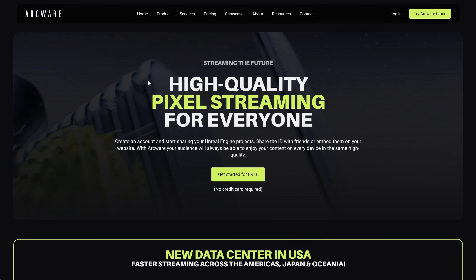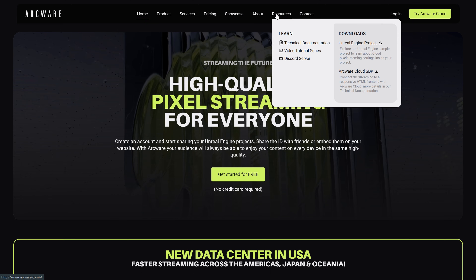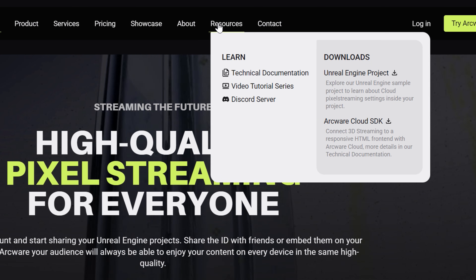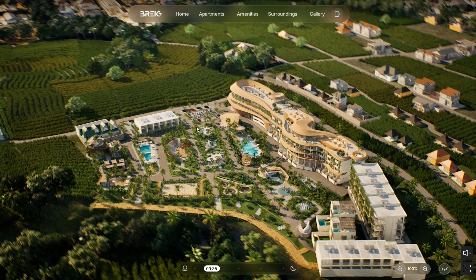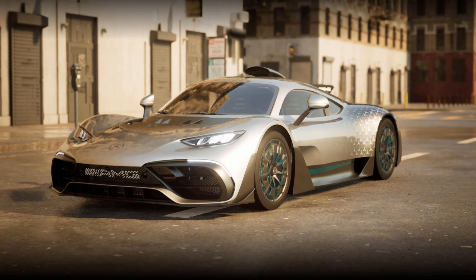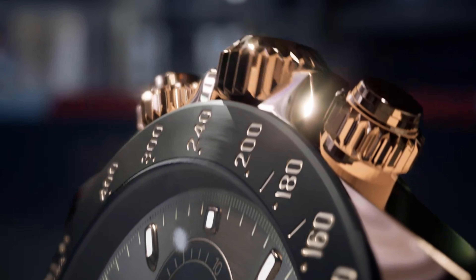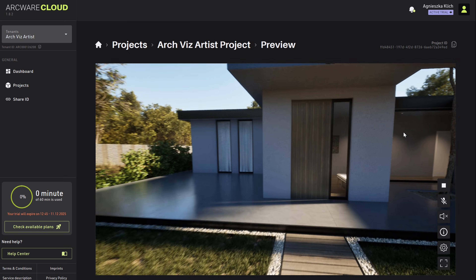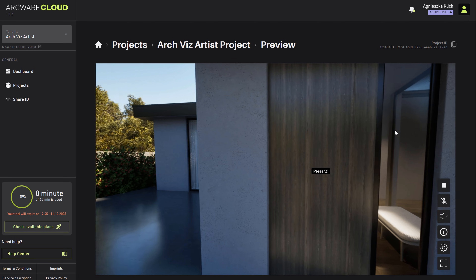Arcware goes beyond infrastructure by supporting creators every step of the way, offering free resources like Discord, documentation, webinars, and YouTube tutorials, along with expert guidance from Manolis, one of the world's top specialists in exporting Unreal Engine packages for pixel streaming. Thanks for watching. I hope this video showed you how simple pixel streaming can be with Arcware Cloud. If you found it helpful, don't forget to like, subscribe, and share. Check the links in the description to try Arcware yourself or explore my Unreal Engine course.